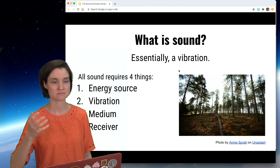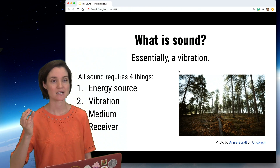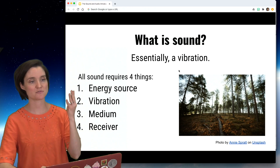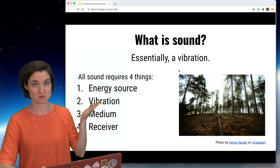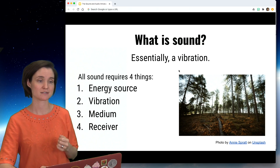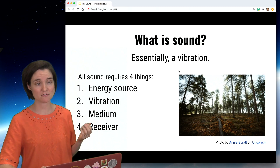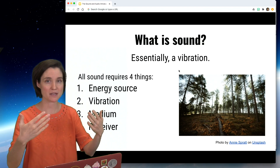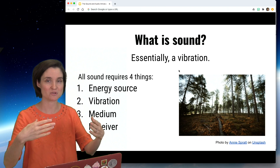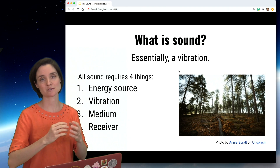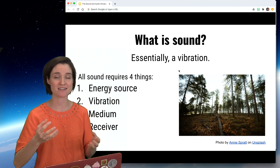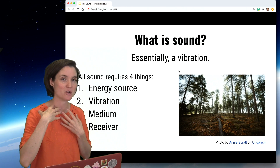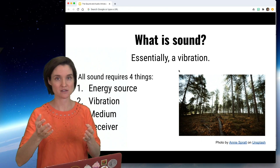What is sound? Essentially, a vibration — some energy moving back and forth. All sound needs four things: an energy source, something to actually create that vibration; two, the vibration itself; three, a medium, something for that vibration to propagate through so that it can continue to travel through the world — typically, this is air. If I'm speaking, my vocal cords are creating the vibration, and that vibration moves through the air going over to your ears.